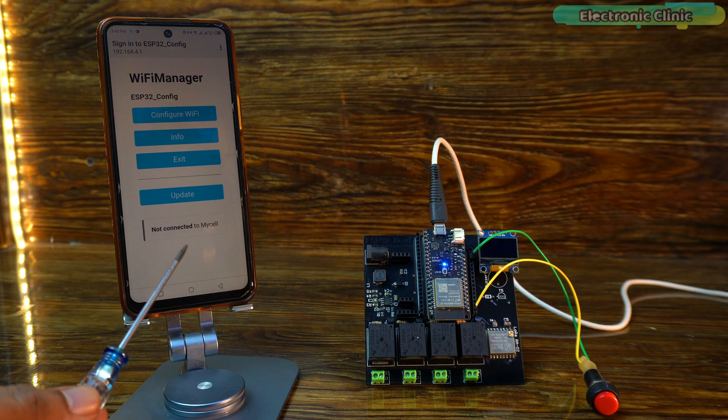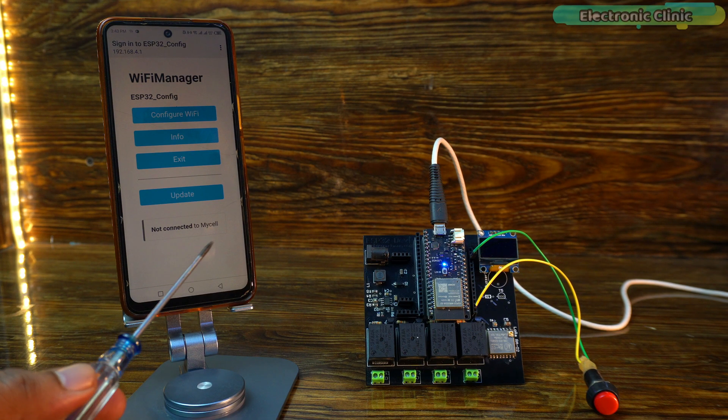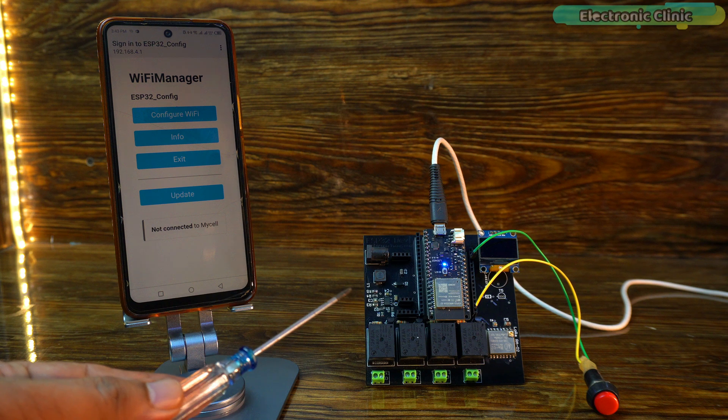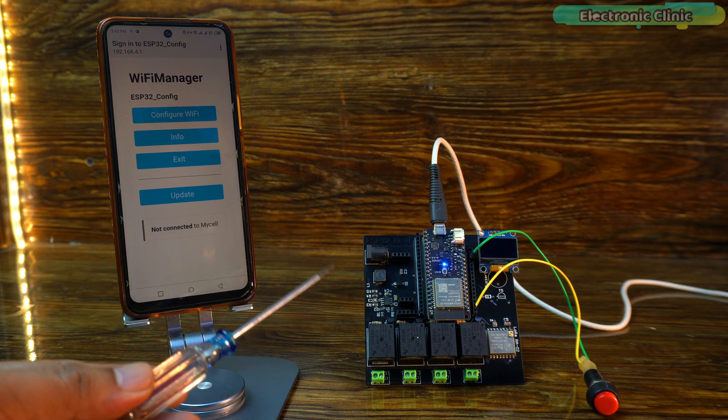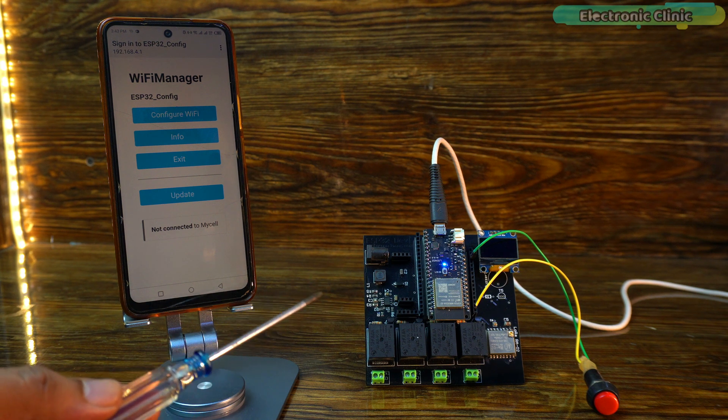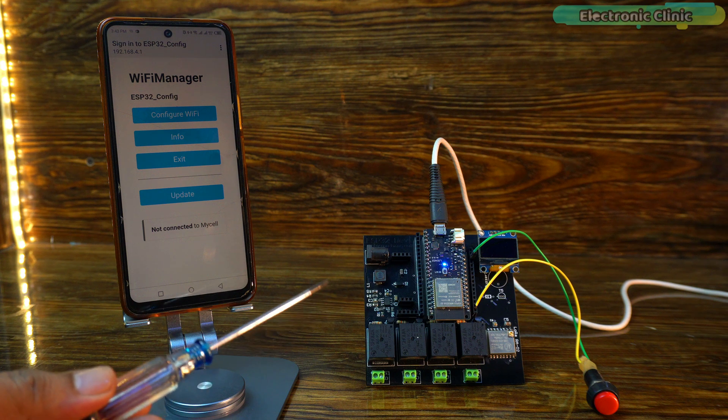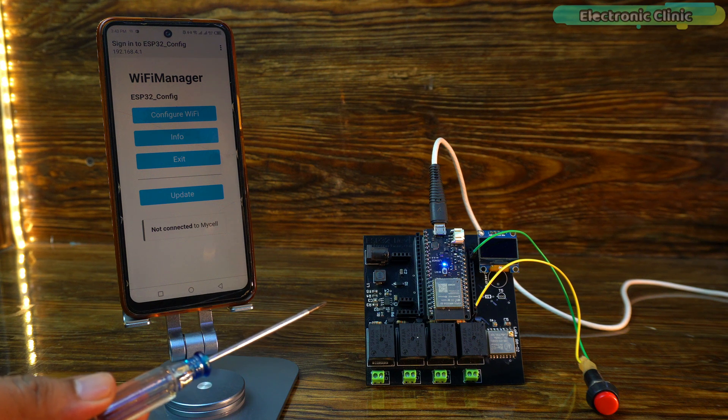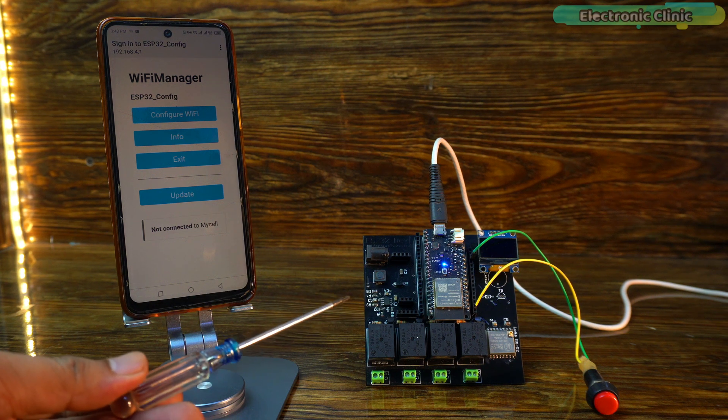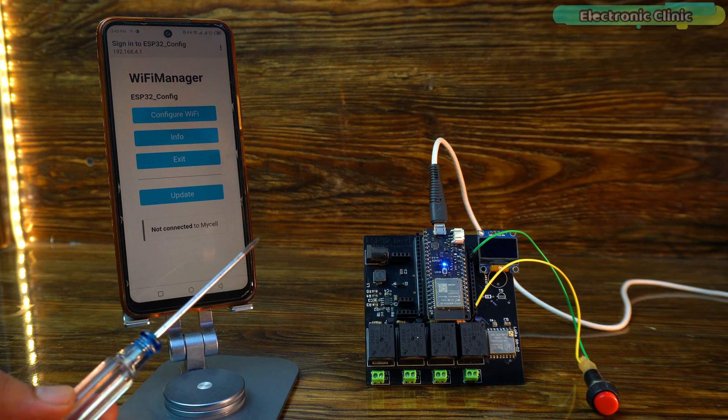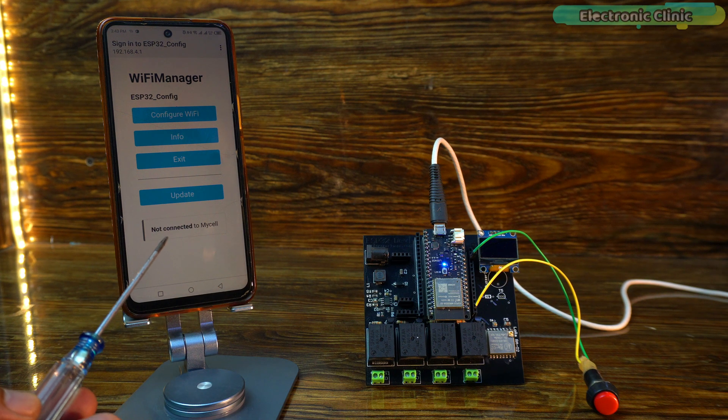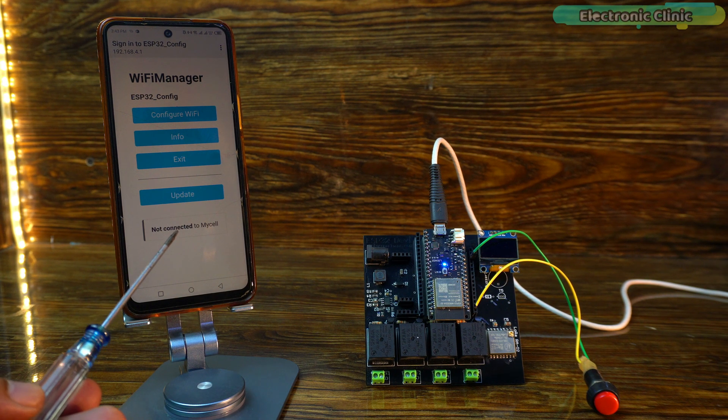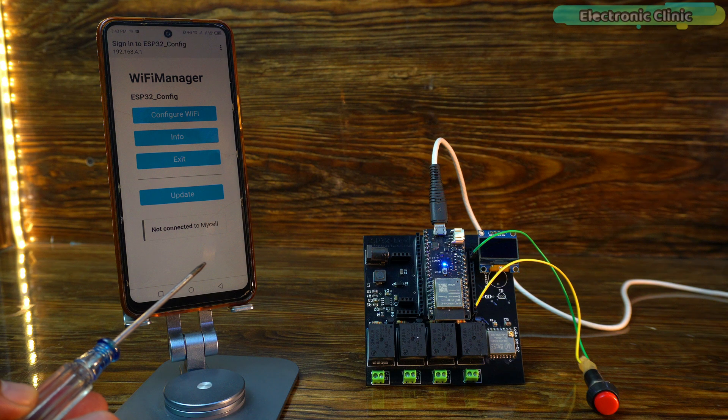The biggest advantage of using WiFi Manager is this: Let's say you have made a product that you sell on Amazon or any other online store. Now if someone buys your product, how will they change the SSID and password? Obviously you won't give them the code. In this situation, they can use WiFi Manager to change the WiFi credentials on the ESP32 without hard coding.